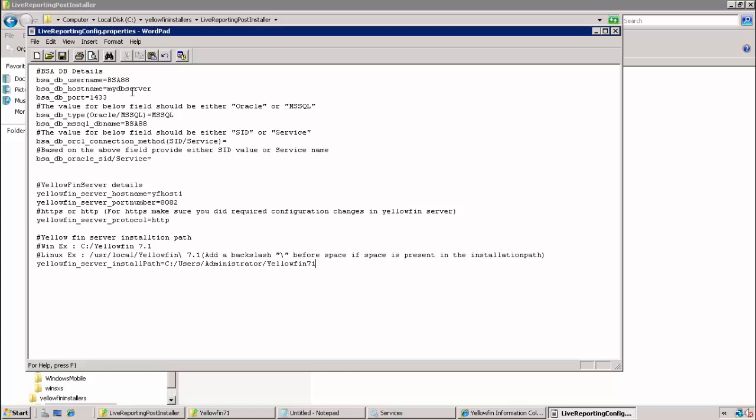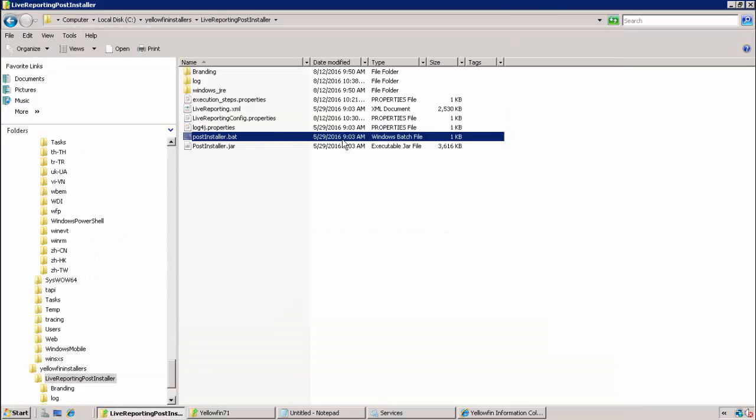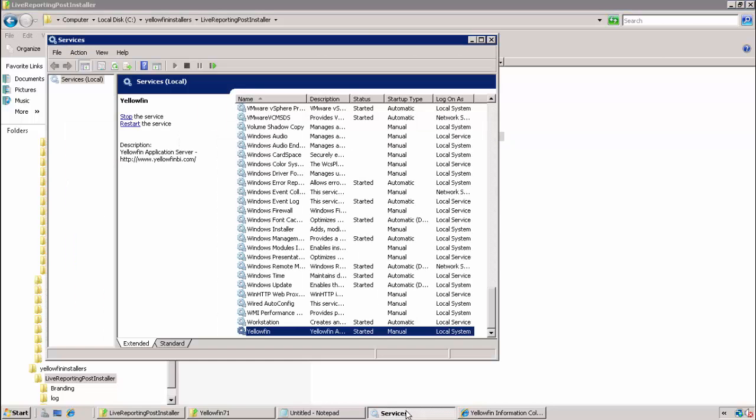After double checking all the values, we save the file and close. The next step is to run the post-installer.bat file. Before we invoke the post-installer.bat file, it's a good idea to double check that the Yellowfin service is running. If not, make sure it's started.